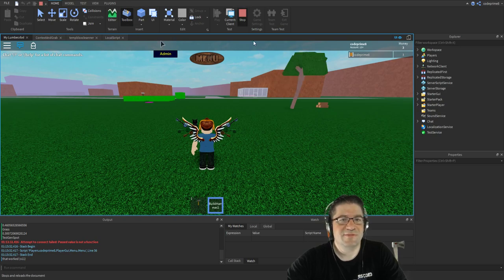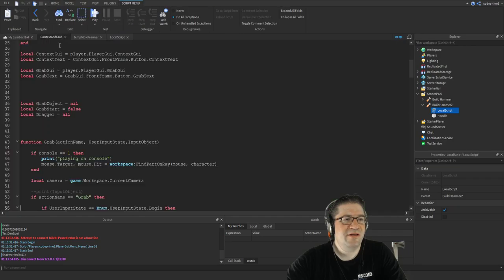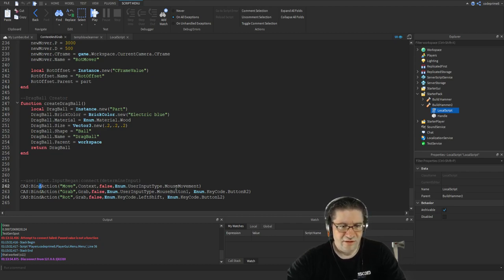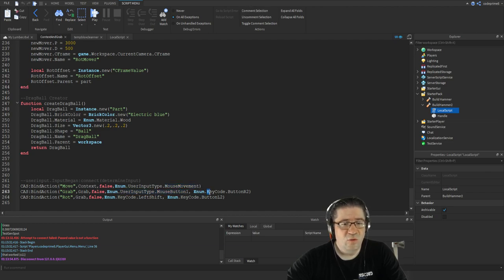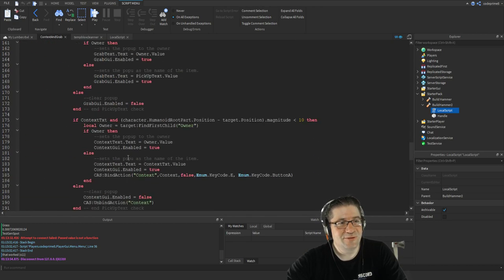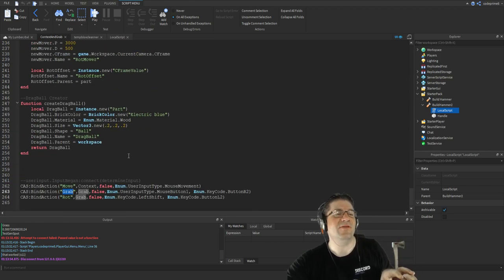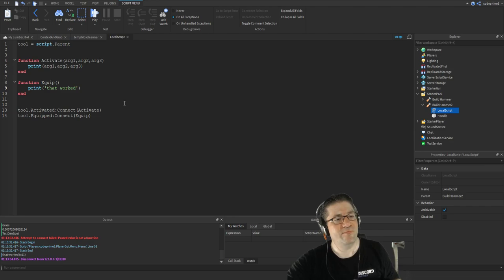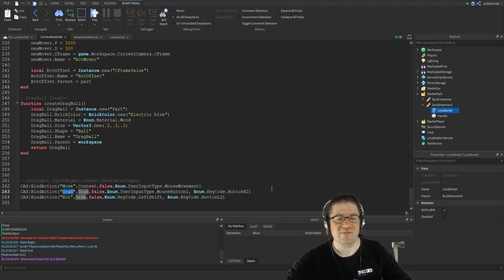Here's where it's at — let's hit stop and come over to the context and grab script. If you scroll down to the very bottom, I've got BindActions in there already. Whenever there's a mouse movement, a mouse button 1 input, or an R2 button key command, I've already got it bound to an action called 'grab'. So the actions of this script are affecting the local script, and that's why activated isn't firing.